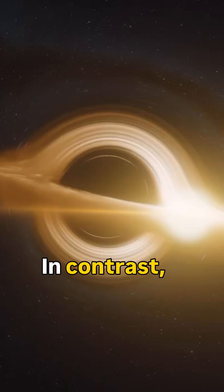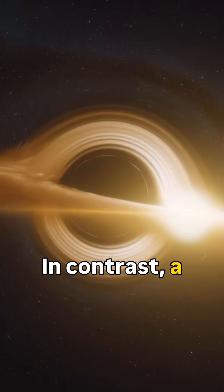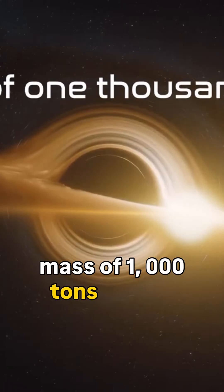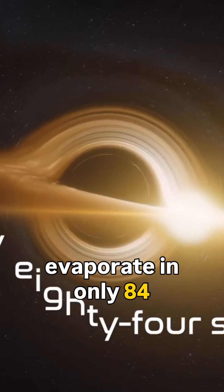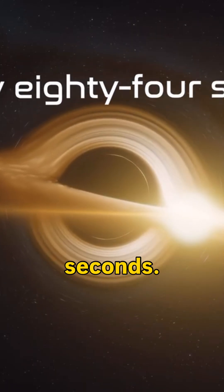In contrast, a hole with a mass of one thousand tons should evaporate in only eighty-four seconds.